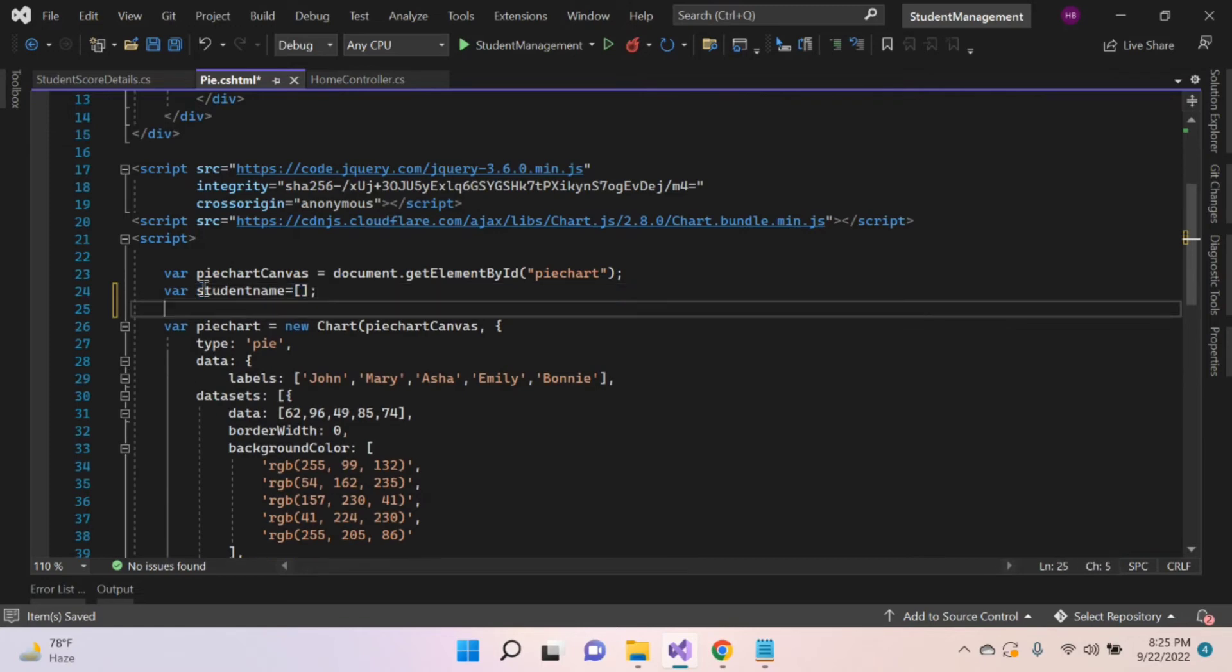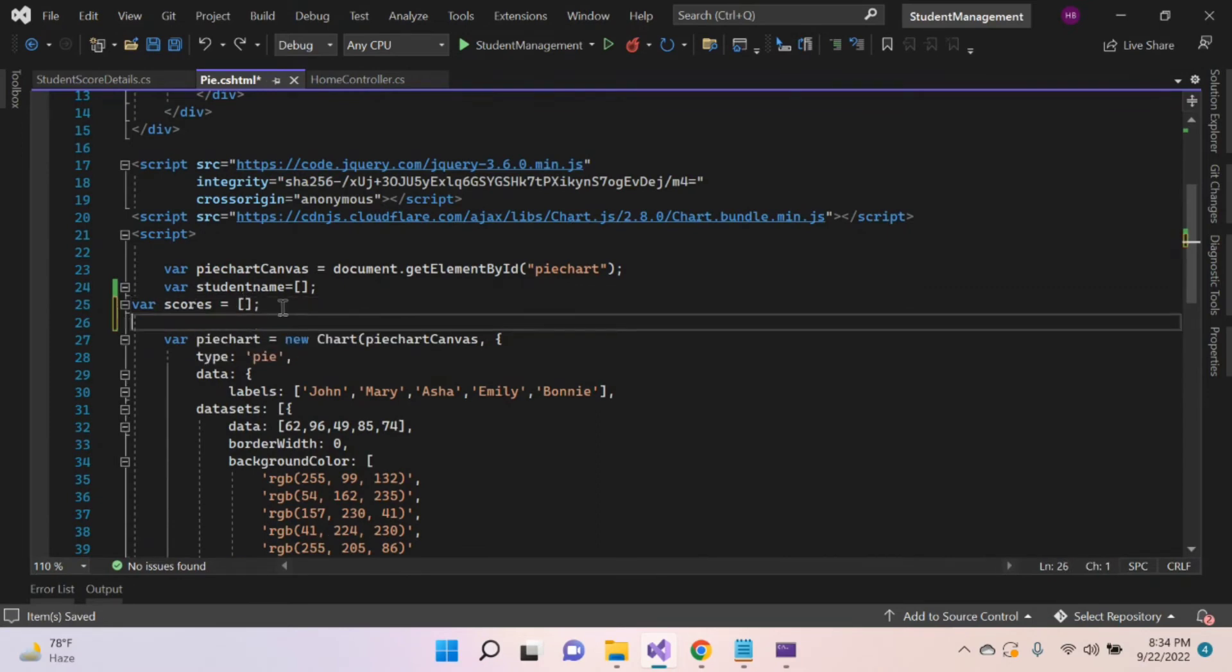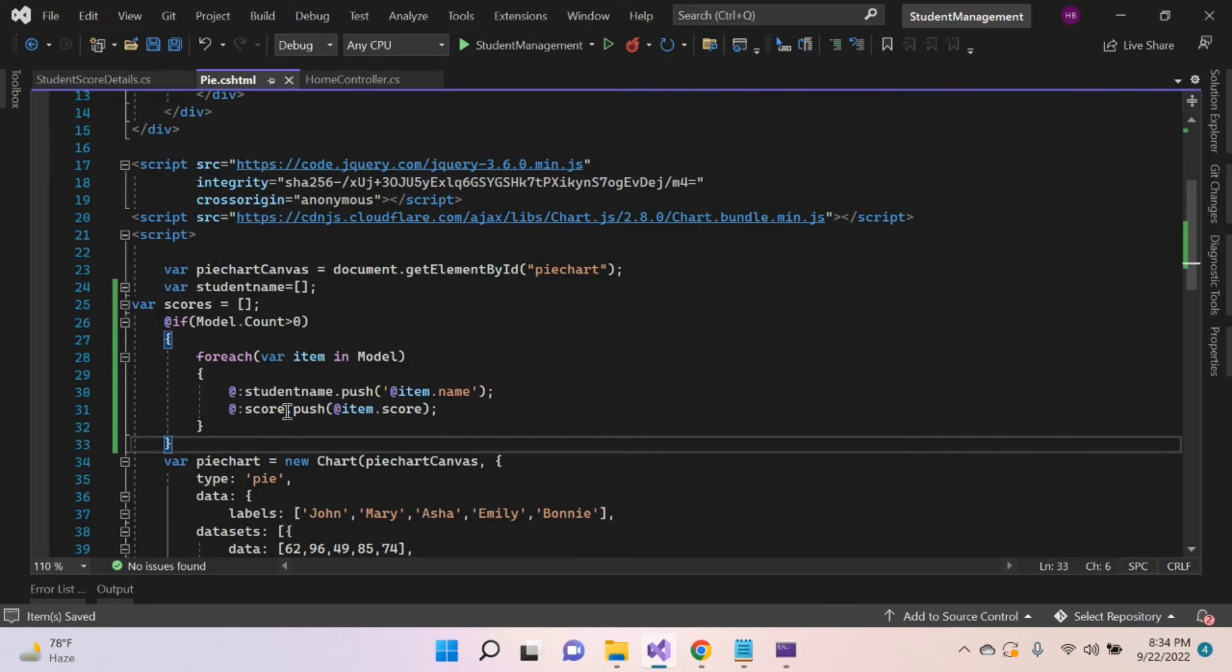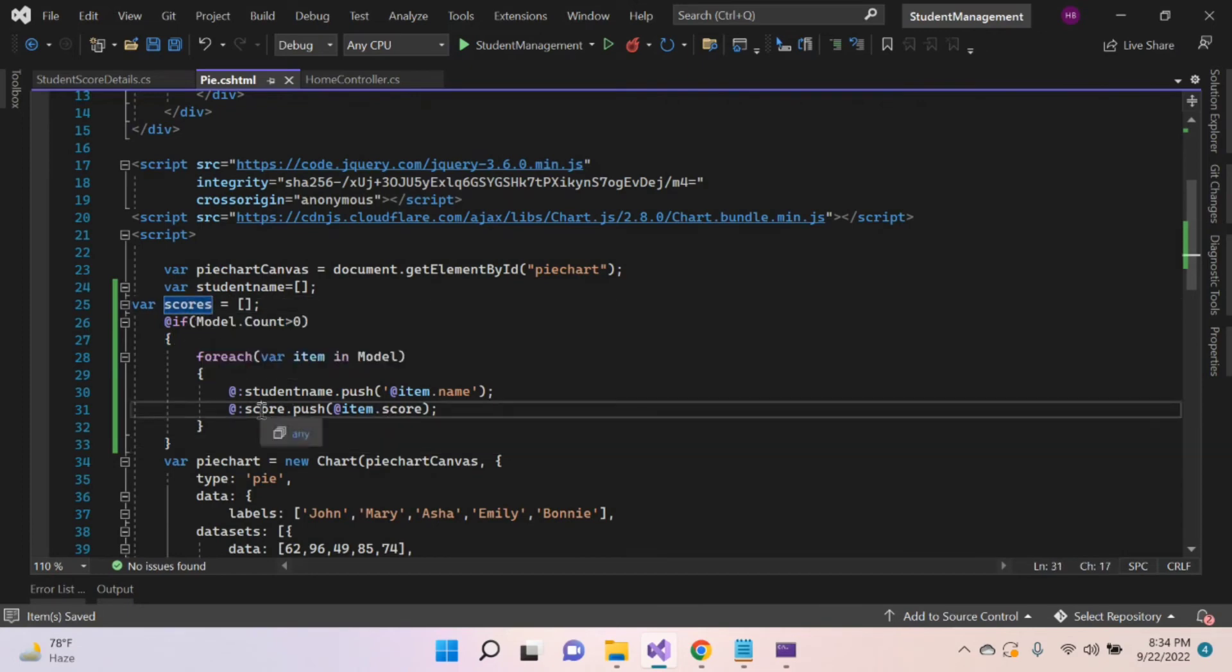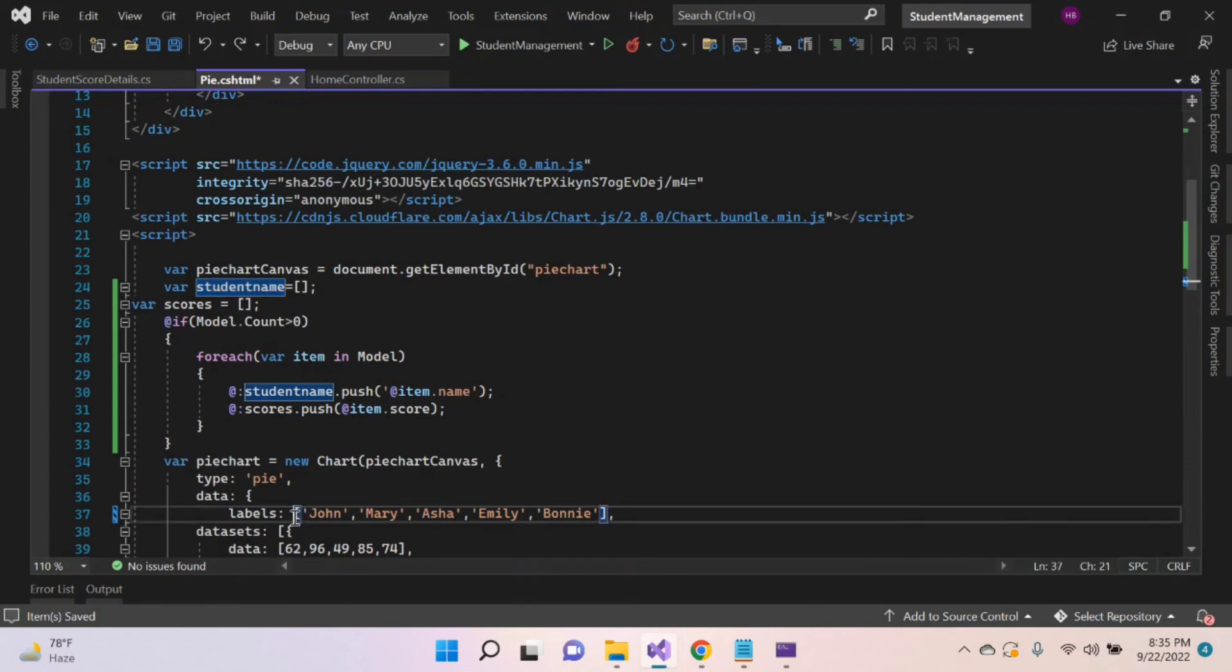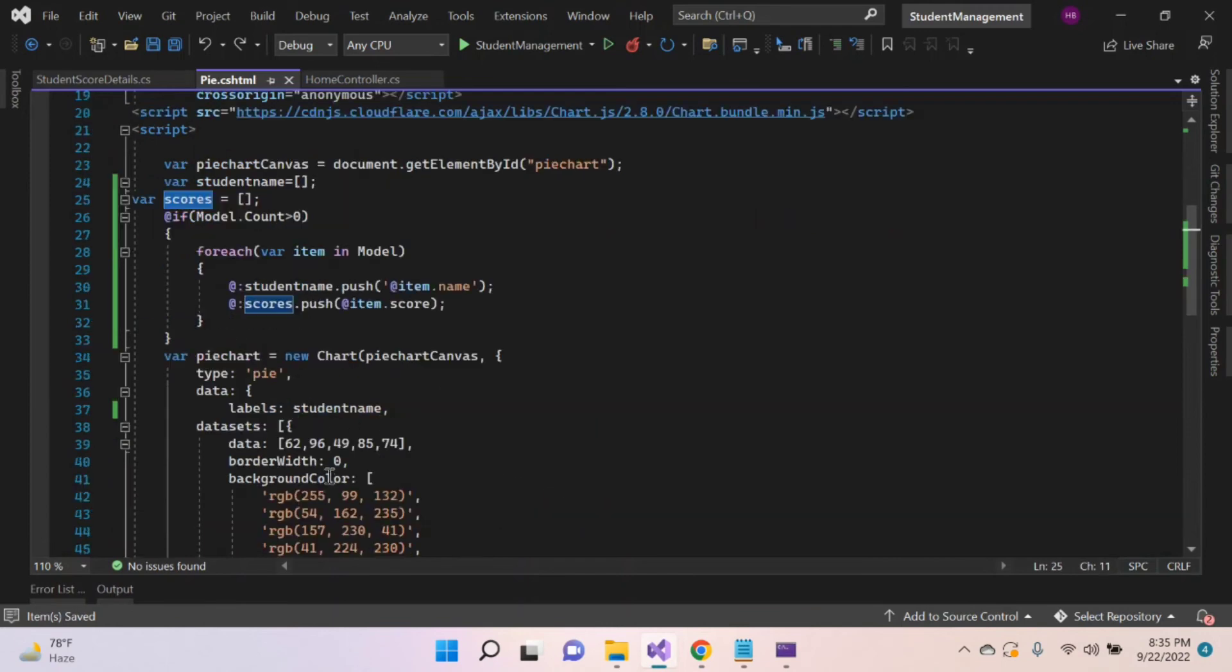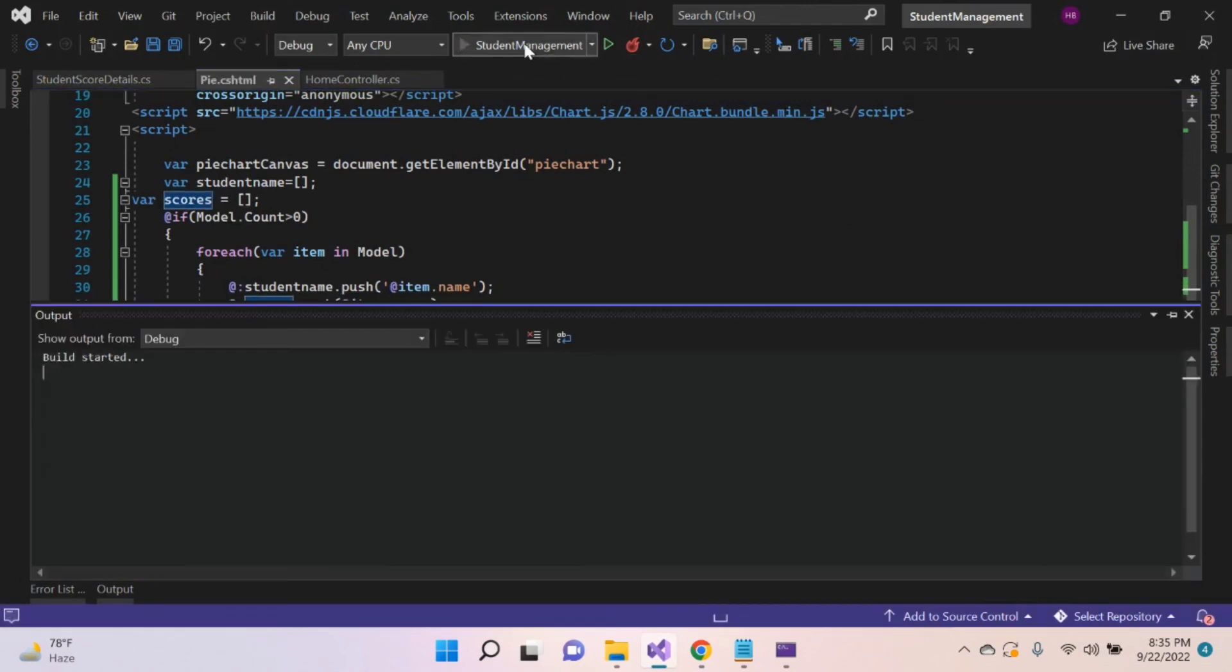Let's create a list of values - name array into label and score into data property.